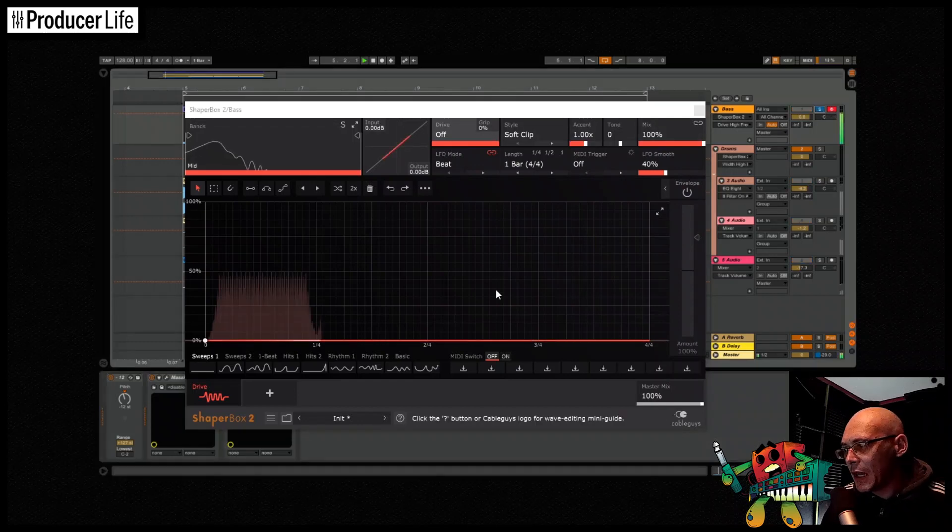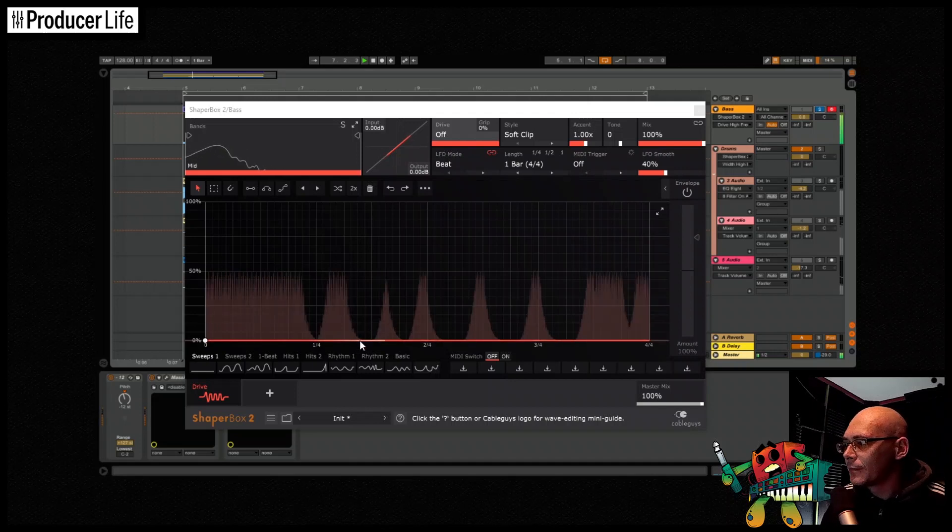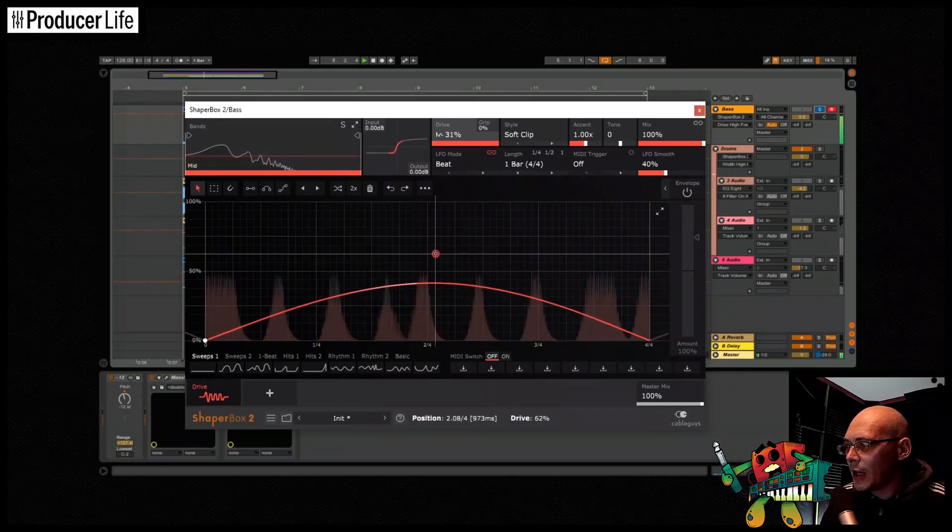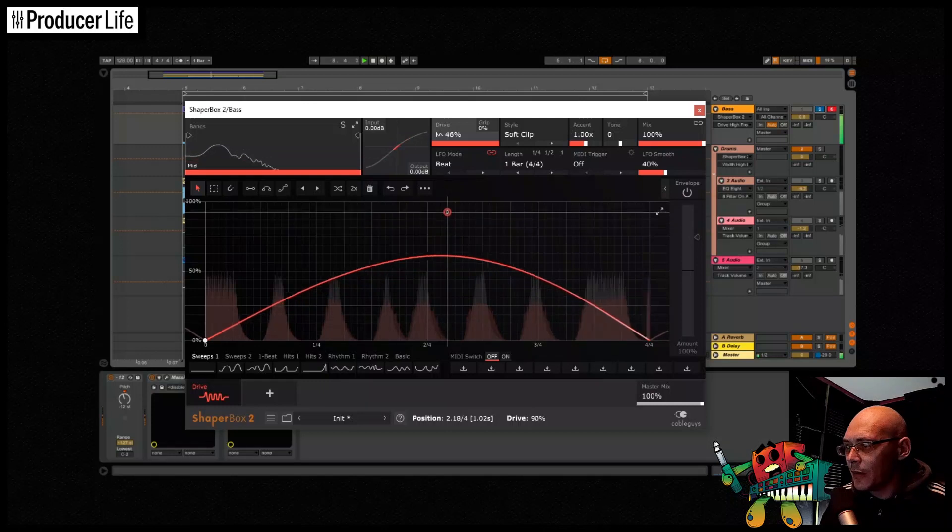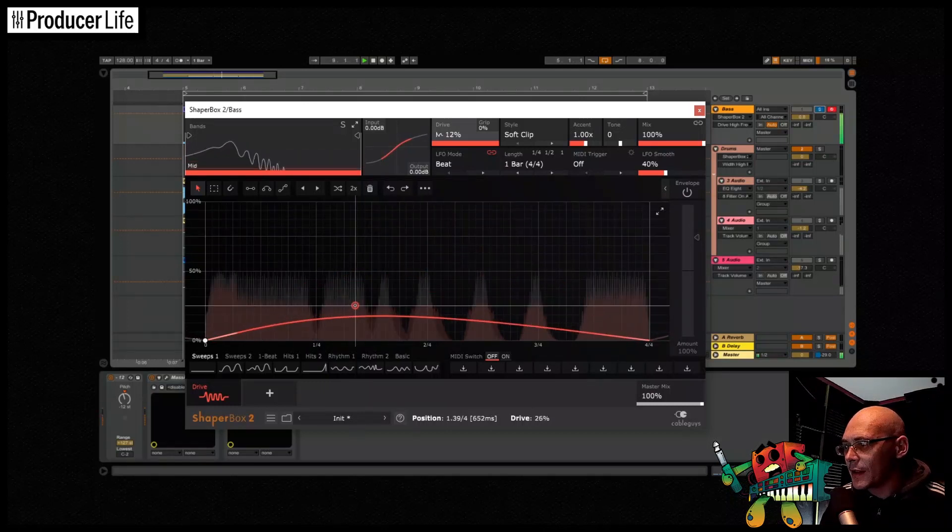So I'm going to start with the bass loop on its own, it's a sub-bass loop, fairly simple and clean. Let's have a play around and listen to how this DriveShaper affects it.